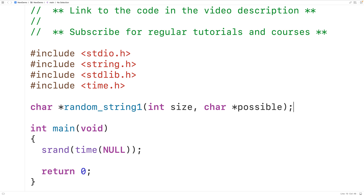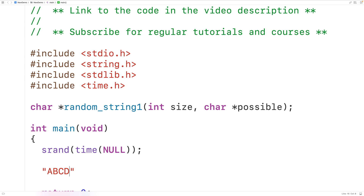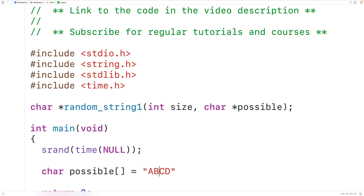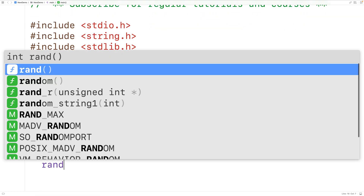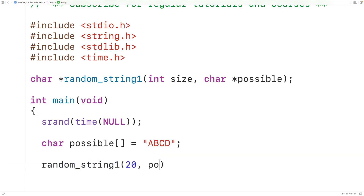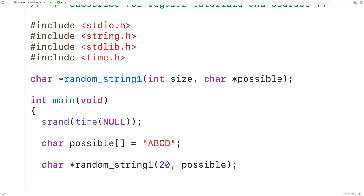When we call this function, the idea is we'll have a string of the possible characters to include — so maybe this string could be uppercase A, B, C, and D, stored into a char array called possible. Then when we call random_string_one we could pass it 20 and then possible. The function is going to generate a string which is 19 characters in length plus one character for the null terminator, with characters randomly selected from the string possible. The function returns a pointer to the string, which we could store into a char pointer variable called new_string.